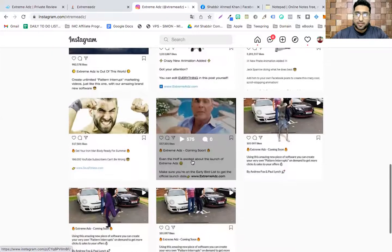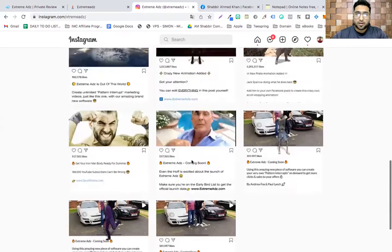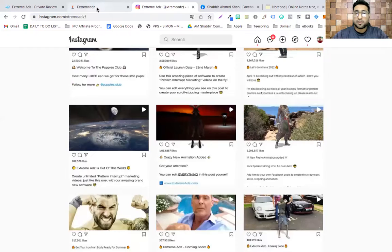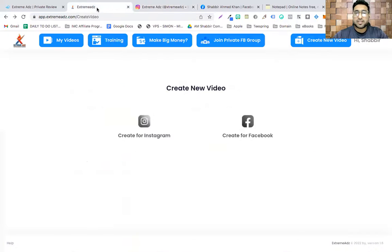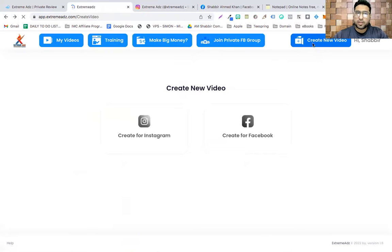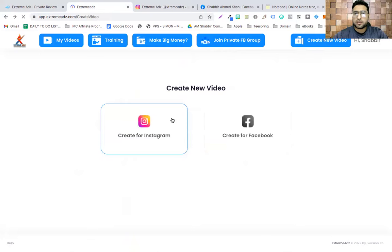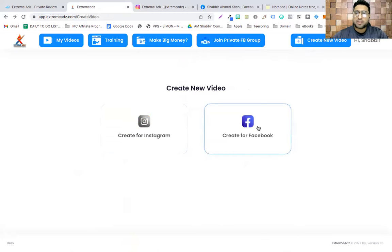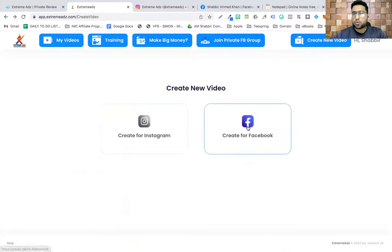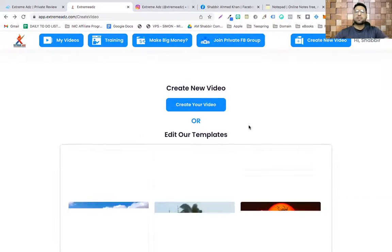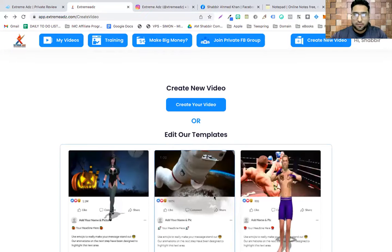Let me show you how these can be created and how easy it is to create these videos. Right now I'm in the dashboard of the software. You just click 'Create New Video' and you're taken to a page where you can create videos for two different formats — either for Facebook or for Instagram. The ones I showed you were for Instagram. Let's click 'Create for Facebook.'